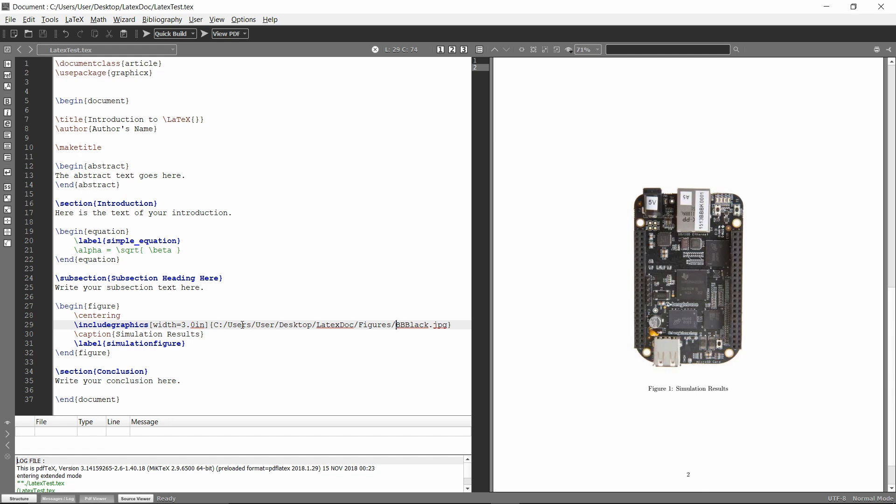Also, if you have any spaces in your path, so if this was instead like LaTeX space doc, then you would need to make sure that you have quotations around it in that case. So obviously, it's pretty annoying to do this.